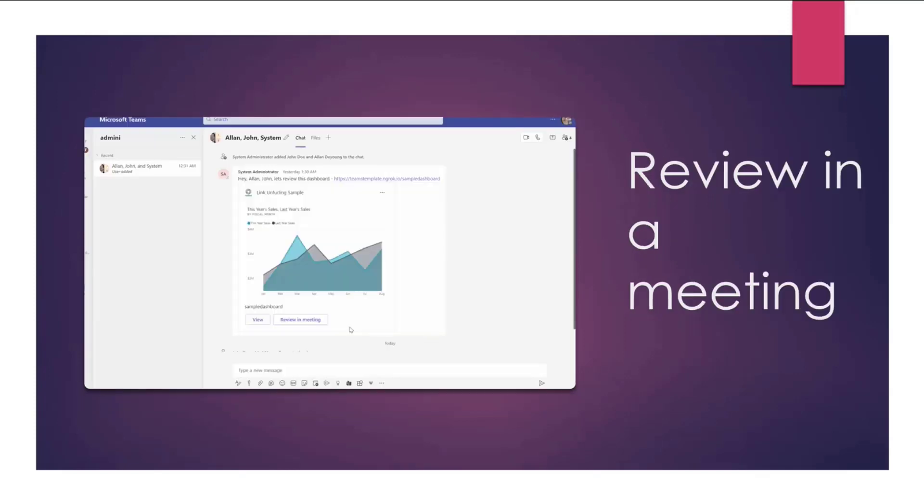Let's try the review in meeting button. So here, a user clicks on the review in meeting action, which creates a new online meeting and sets up everything for the users. By setup, I mean you have the app added to that meeting. You can also see that there's a side panel tab where the dashboard that was originally shared is available for users to look at, and then user also automatically joins these meetings.